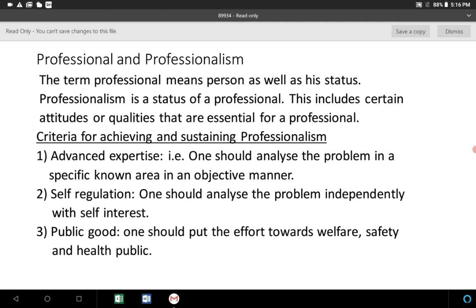Professionalism includes certain attitudes or qualities which are essential for a person or professional. To achieve or maintain professionalism — that is, one's status or position in the public or in society — one should follow certain values or morals. These are the criteria for achieving or sustaining professionalism.